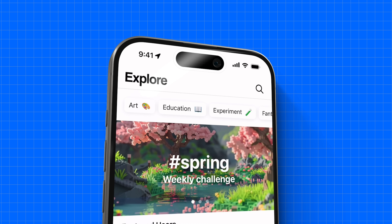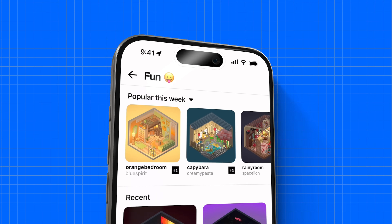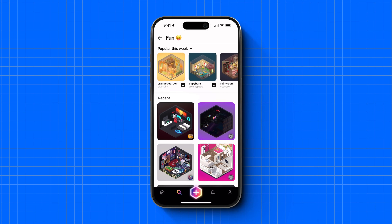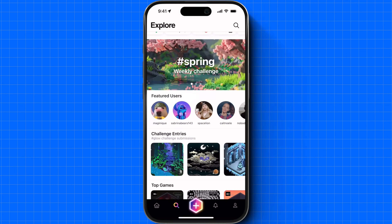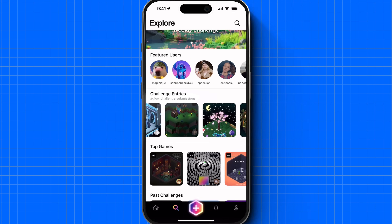We've added an explore page for even more ways to find new rooms. From here you can see the top trending rooms by category, browse current and past challenges, and more.